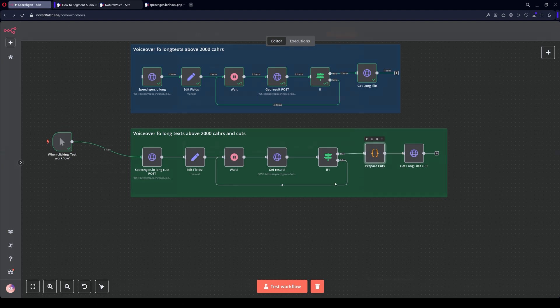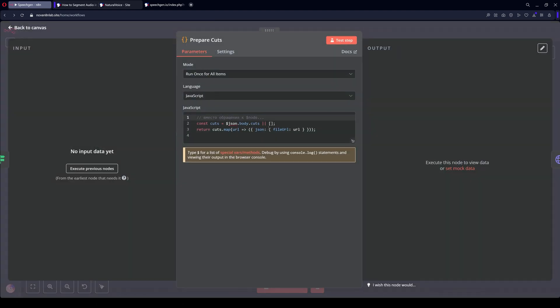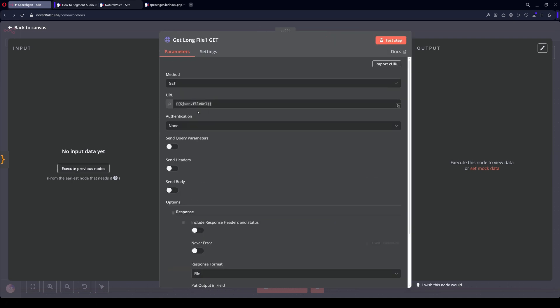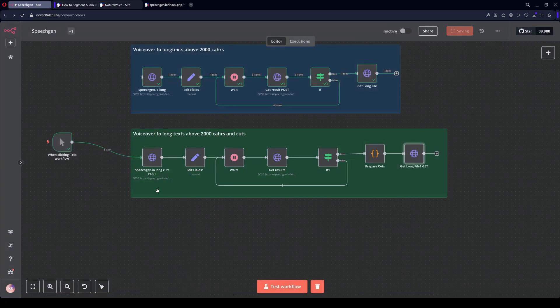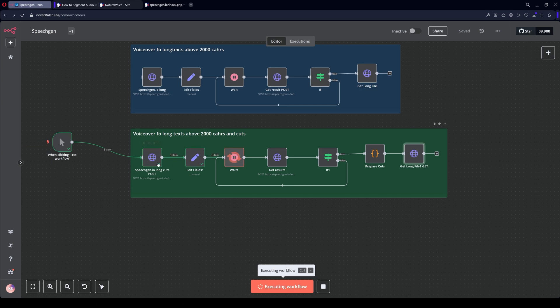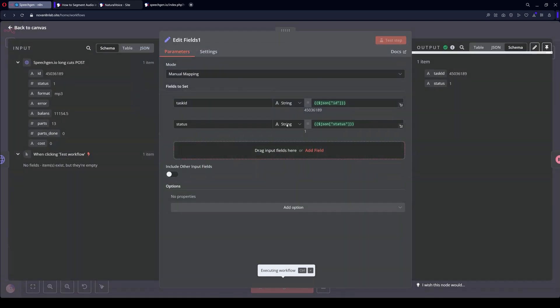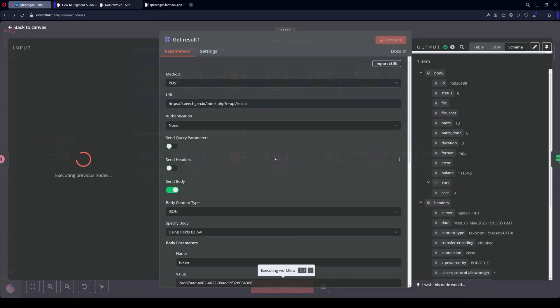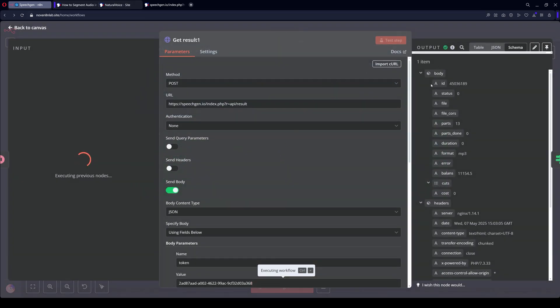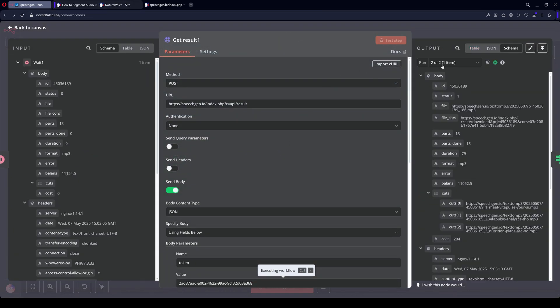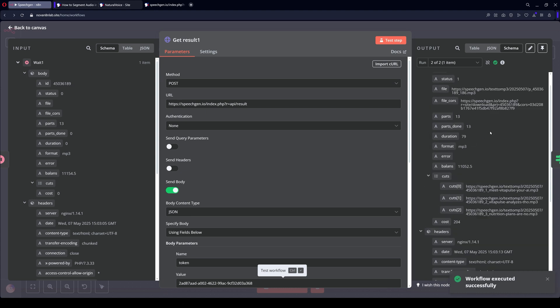This node prepares all the segments separately. This system already downloads all segments. Let's see what happens. Alright, the node is running. Waiting 20 seconds. Edit Fields. Status. We start waiting. 20 seconds have passed. And look.